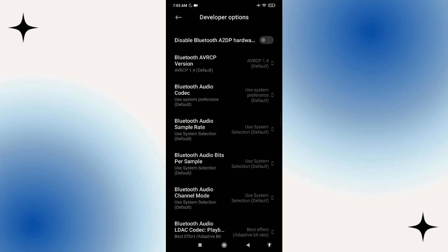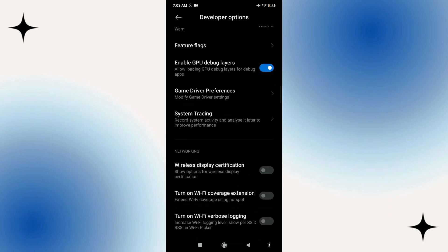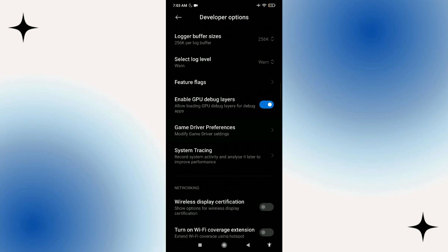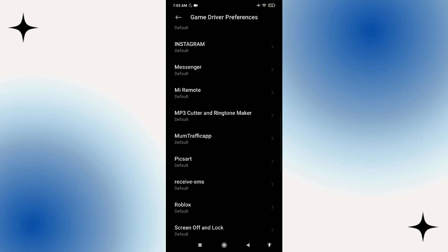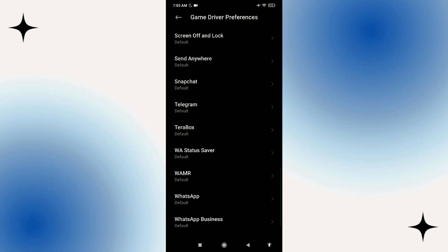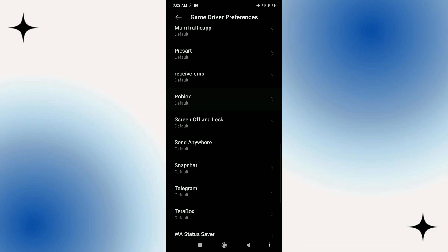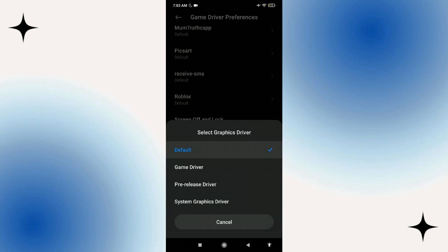Go to where it says Graphics Driver Preference, find Roblox, click on it and change it to System Graphics Driver or any other graphics driver other than Default.